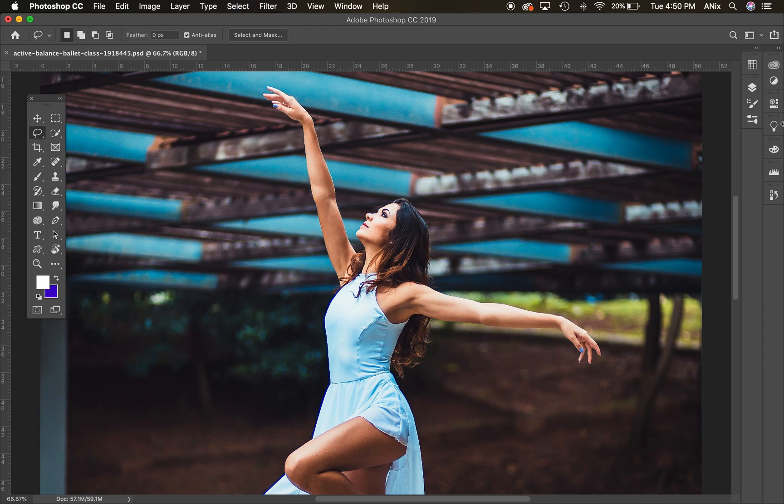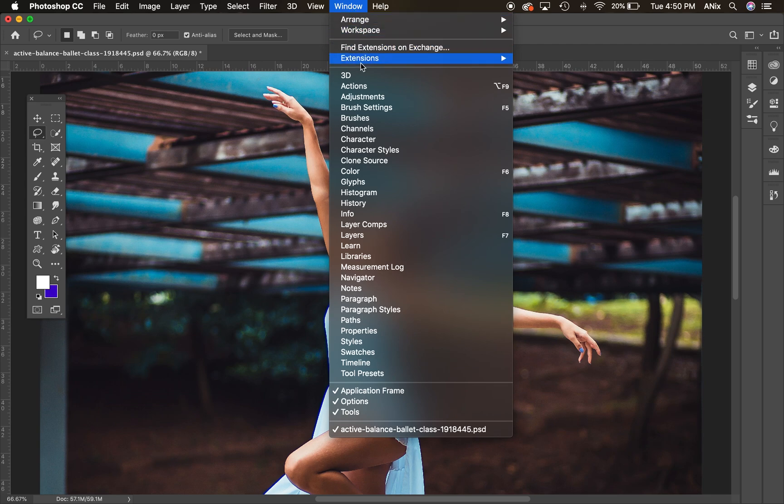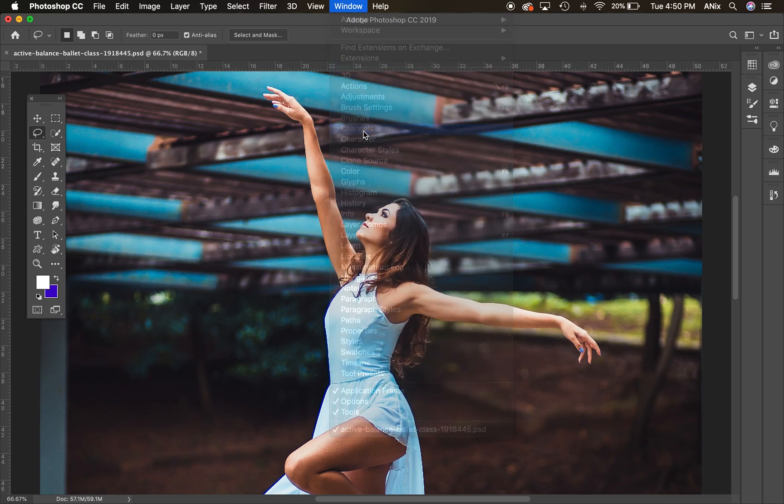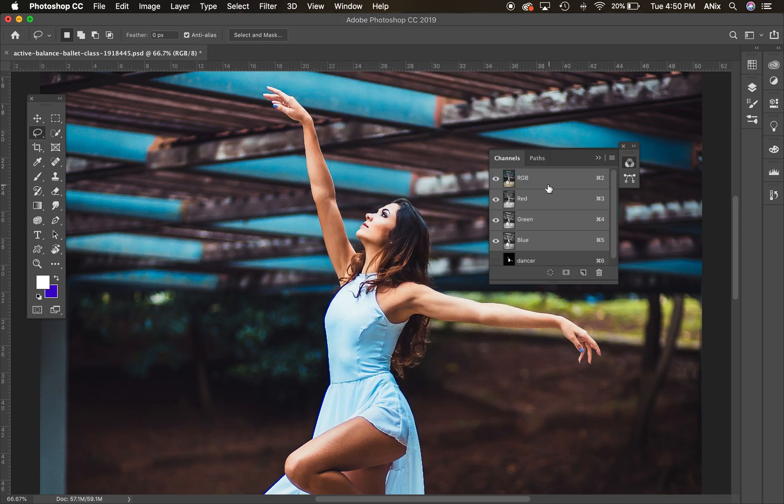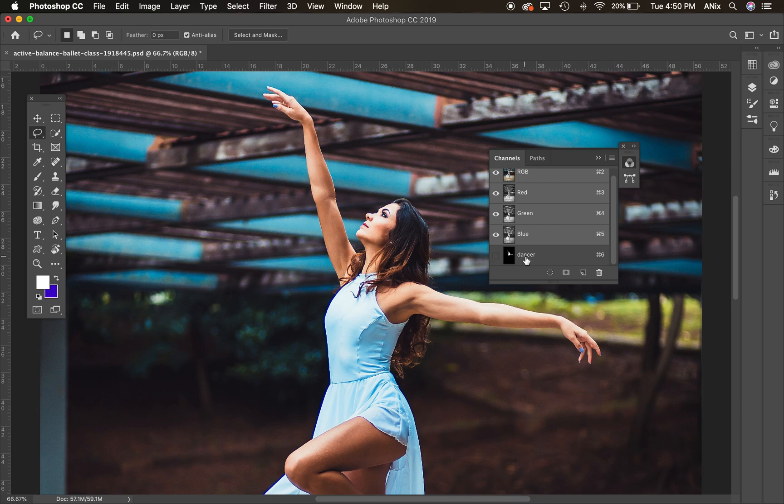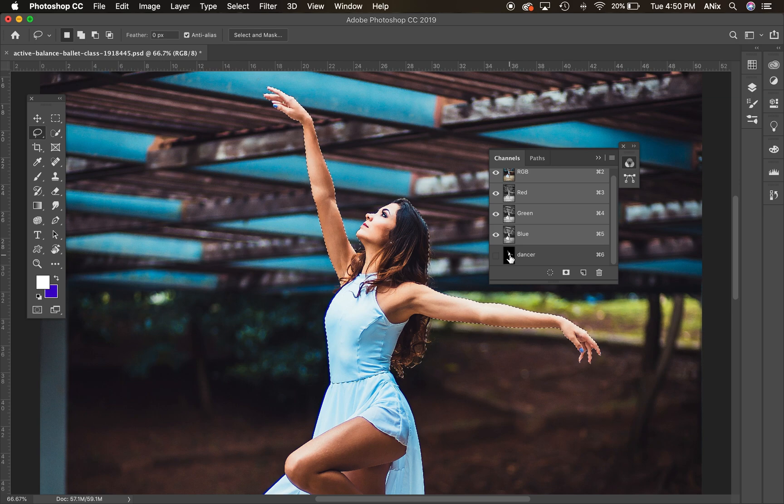Go to my channels panel, the last channel, the new channel that I created is my dancer. Holding command, I'm using a Mac, so that would be control if you're on a PC, but holding command and clicking on the little thumbnail here will load up the selection so that when I'm ready to move her into my new document, I can.